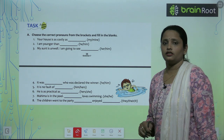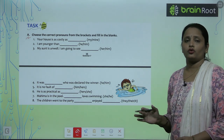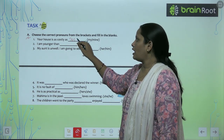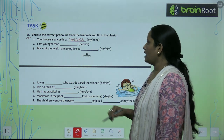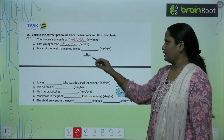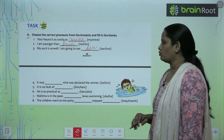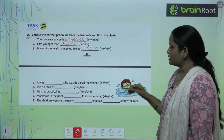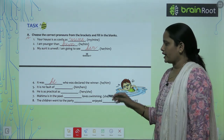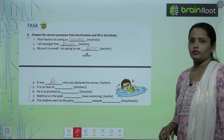Let's do Exercise A: Choose the correct pronoun from the bracket and fill in the blanks. Your house is as costly as mine. I am younger than him. My aunt is unwell, I am going to see her — since we're talking about an aunt, we use 'her.' It was he who was declared the winner. Complete questions 5 to 8 after choosing words from the box.